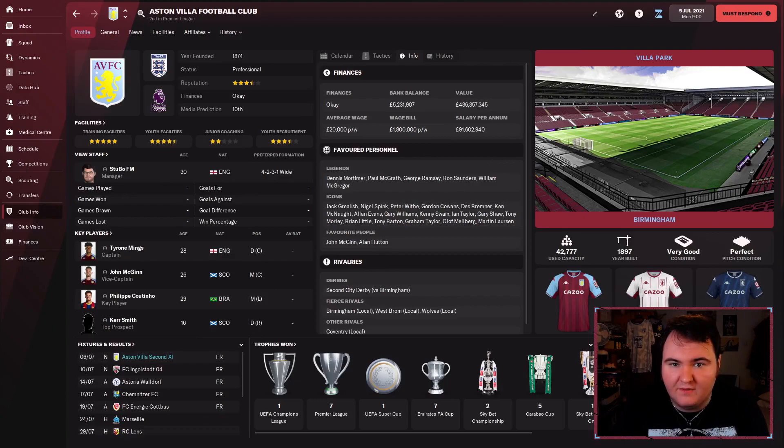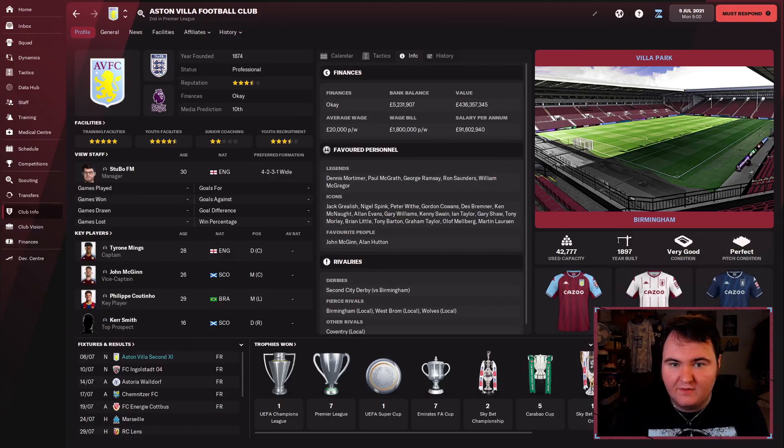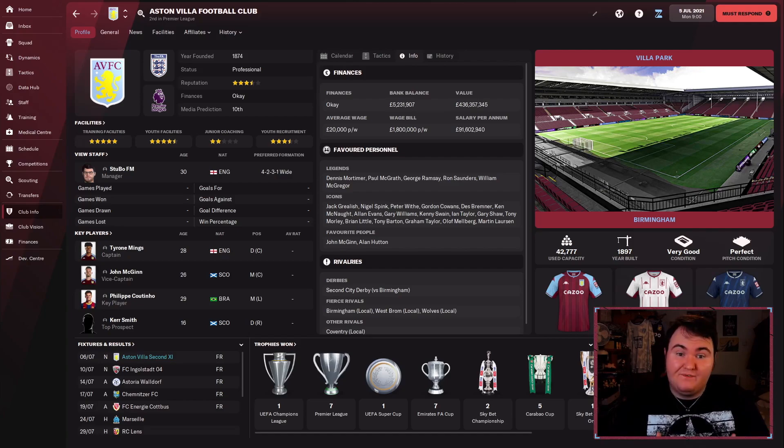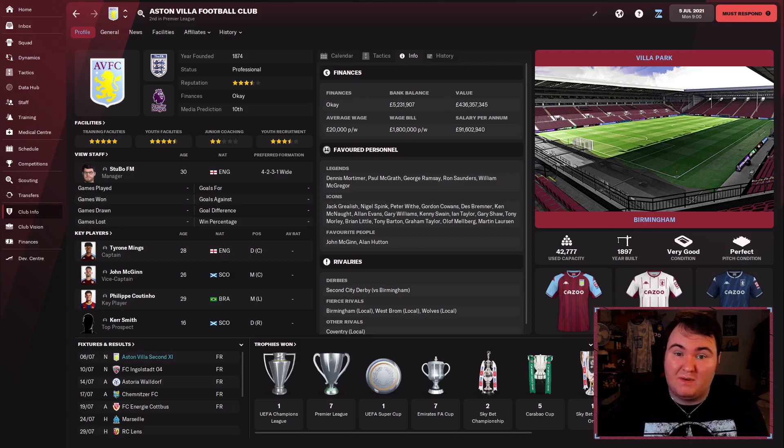Hello there and welcome to episode one of Let's Go Villa. I'm Stubo. Thank you for joining me in this video, which is the first video of the series with my club Aston Villa, with the aim being to get them back to the top of not just the domestic game, but the European game as well.